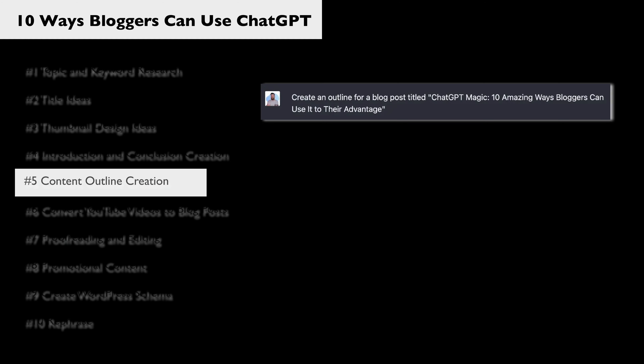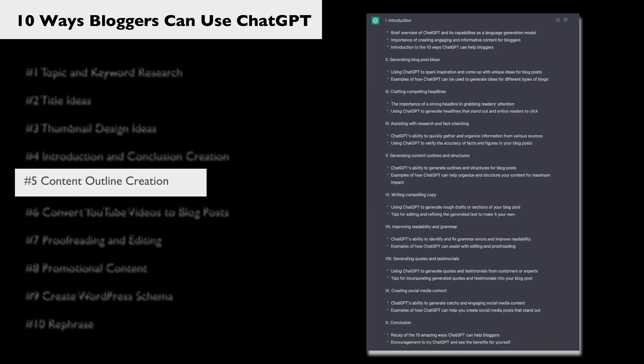Next, we can use ChatGPT to create outlines for our blog posts. These would be good ideas for your H2s and H3s. So I asked it to create an outline for a blog post titled 'ChatGPT Magic: 10 Amazing Ways Bloggers Can Use It To Their Advantage,' and this is what it gave me — very comprehensive. Don't copy this verbatim, but this is something that you could use a little bit more directly without it being an AI issue.